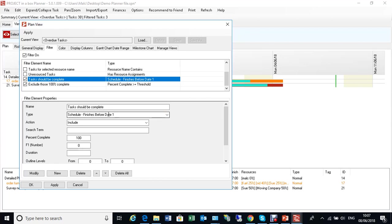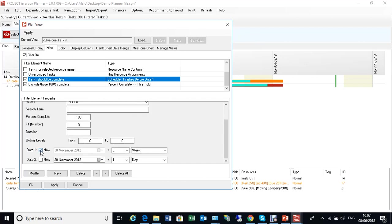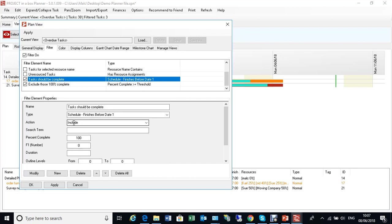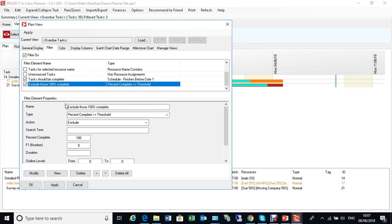Date one is now plus zero weeks. So finishes before now include. So that's all tasks that should be finished by now. And then we're going to exclude tasks which have a percentage complete of greater than or equal to 100. So task is complete. Take it out of the list. So firstly, we narrow the list to all tasks that should be complete by now. Then we take out the ones that are complete. And that leaves us with the overdue tasks.